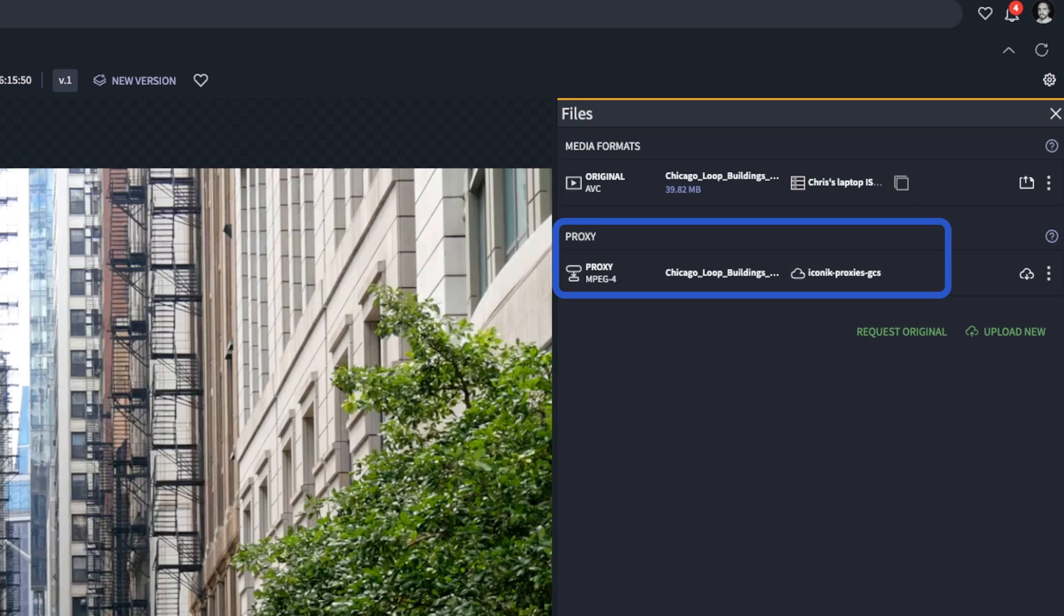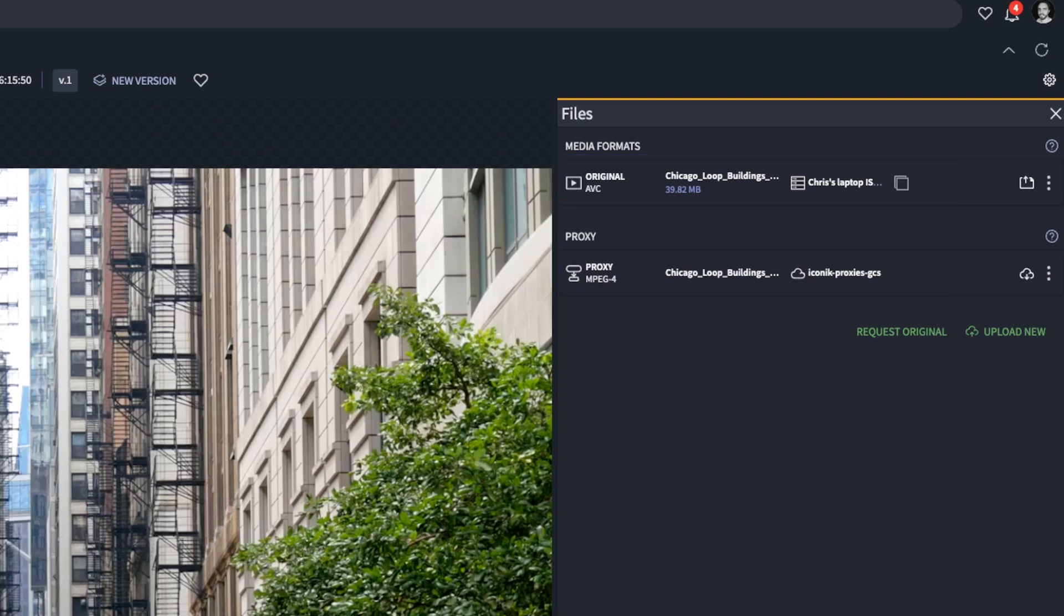These proxies are stored in the cloud for instant search and preview, while your original files remain stored wherever you choose. Your existing storage can remain as it is. Iconic just provides that layer of organization and accessibility on top of it.